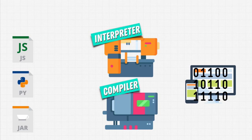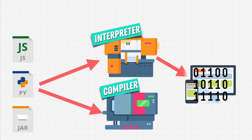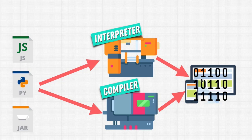We give these files that we create, our source code, to these translators. And they allow us to give instructions to machines, to computers, to phones.